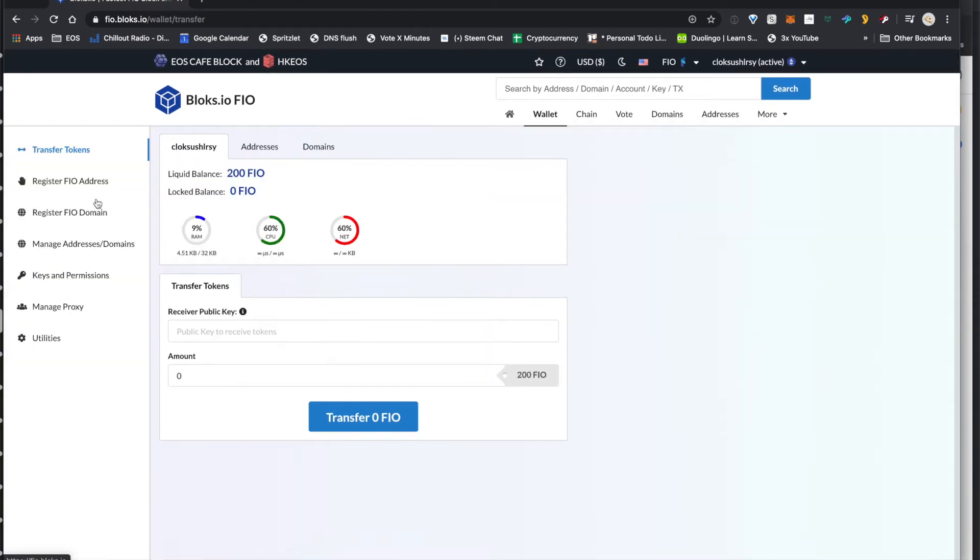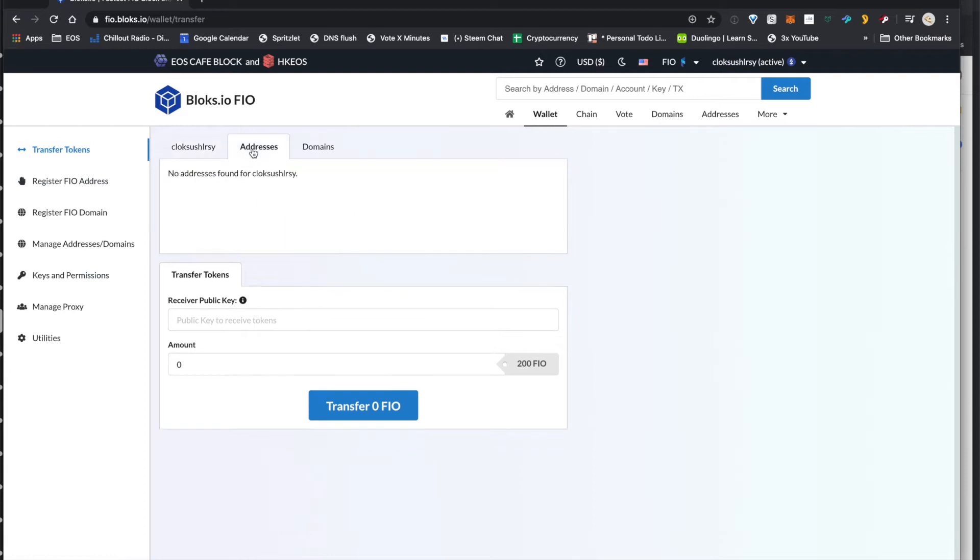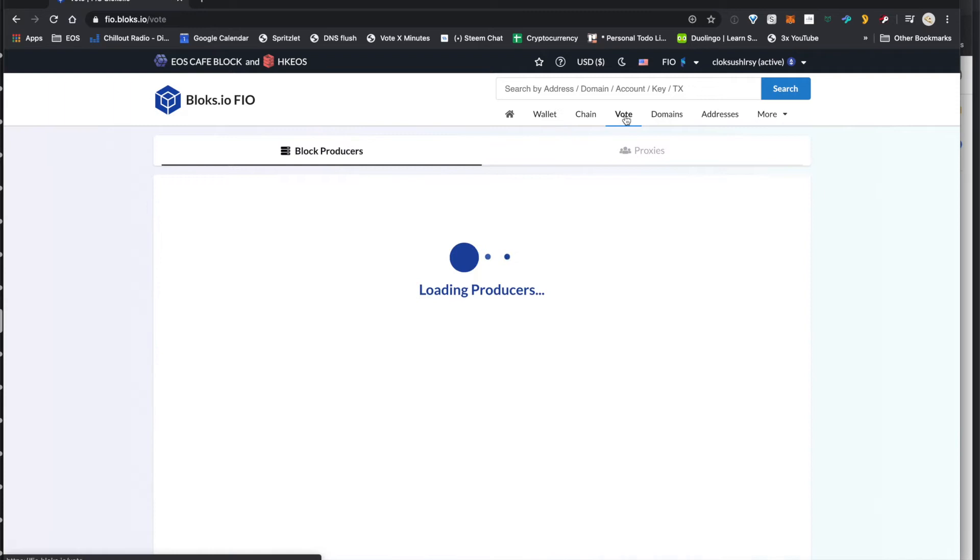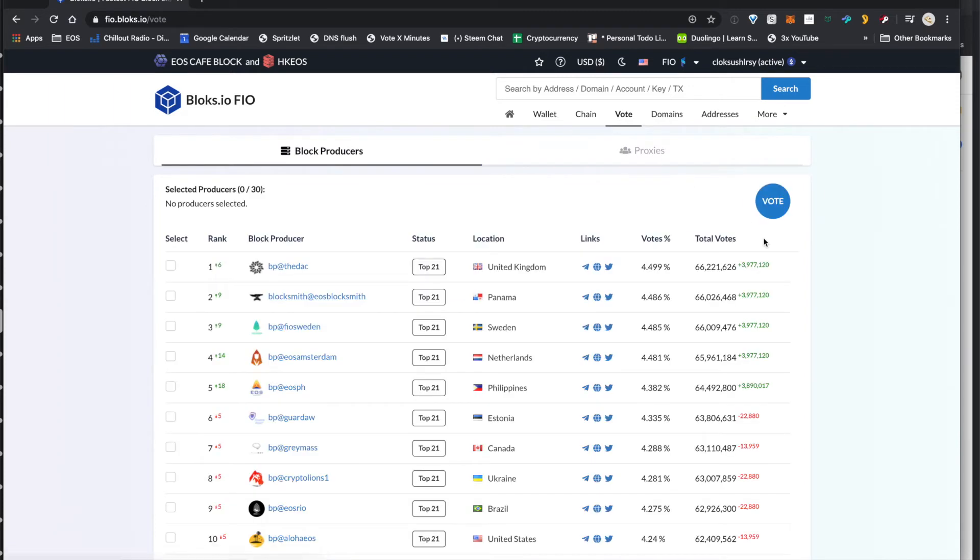You can go ahead and go over to your wallet, and there's a bunch of great features here. You can register Pheo addresses, you can check your addresses and domains, you can manage your addresses, you can also vote,